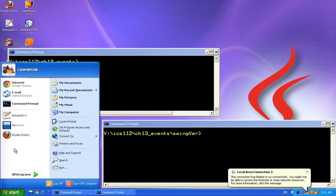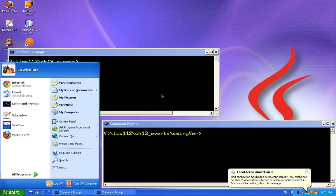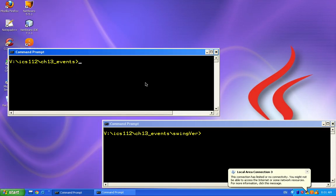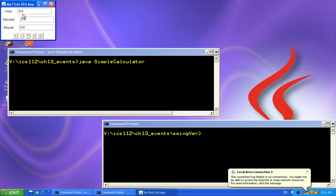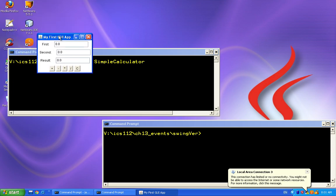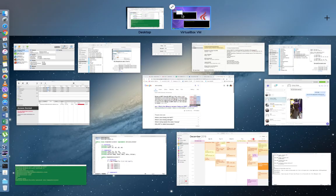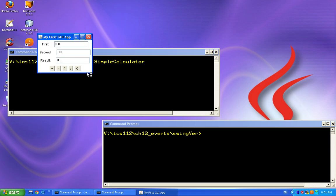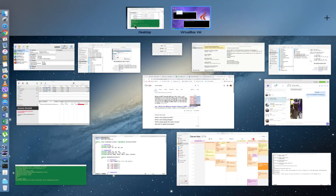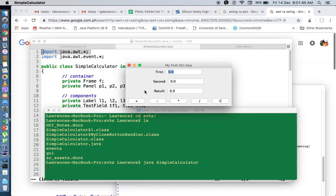But if we're going to run this in Windows, this is how it will look like. Notice the difference between the frame for Windows and the buttons in Windows versus the frame and the buttons in Mac.